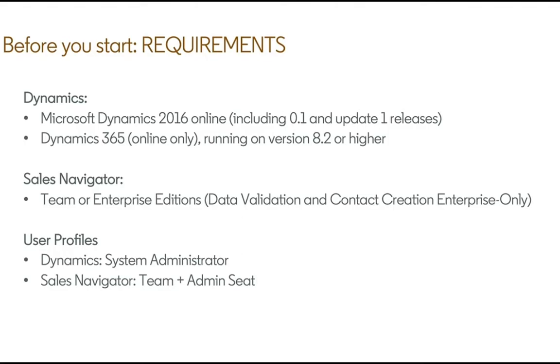And then from a user perspective we'll need a system administrator for Dynamics as well as an admin with a team license for Sales Navigator. Having that team member license will make a lot of the testing a lot easier.